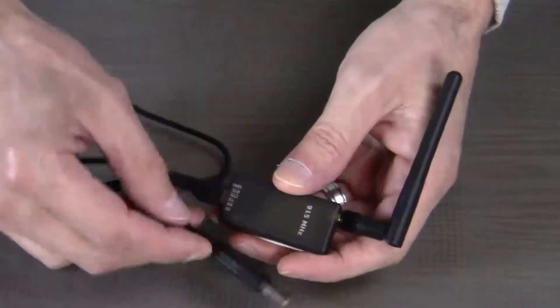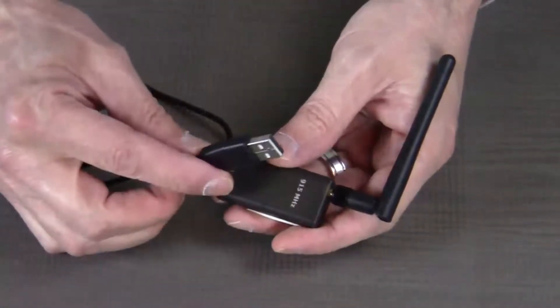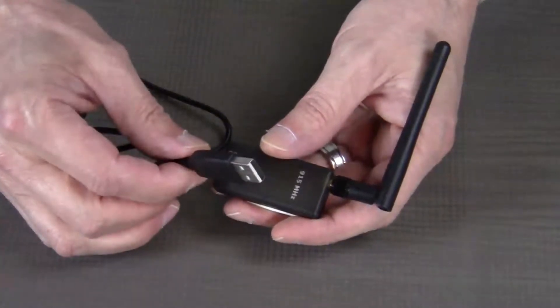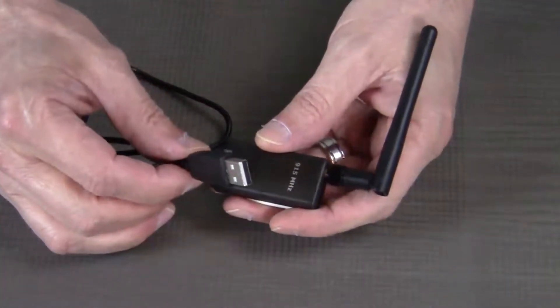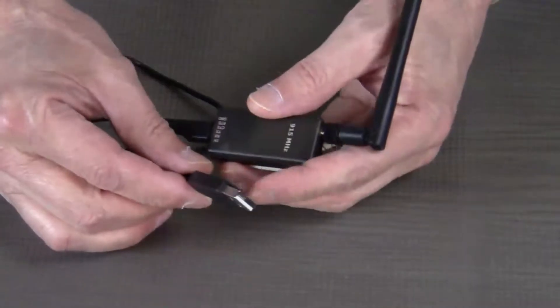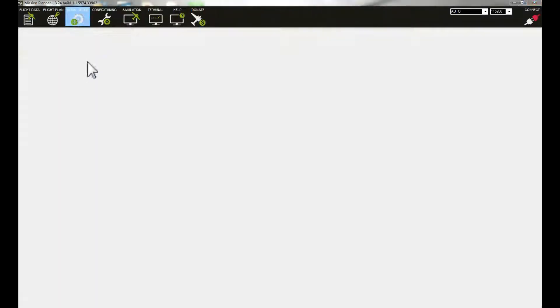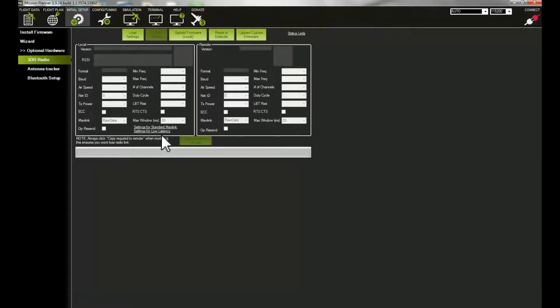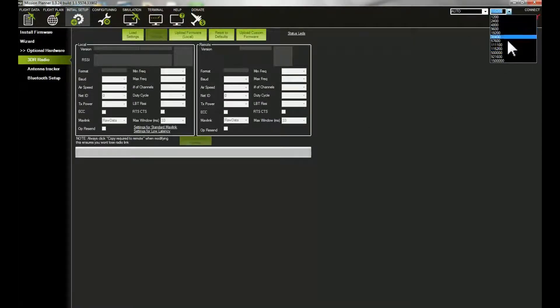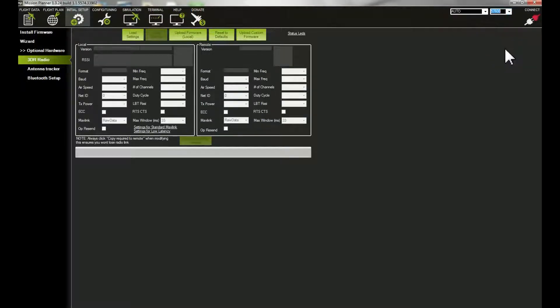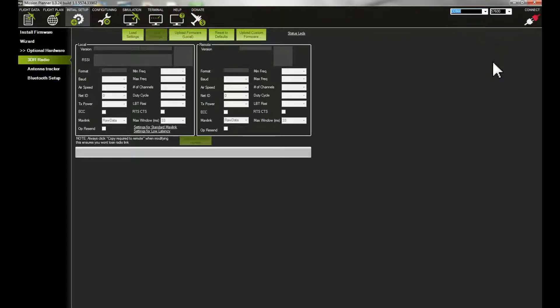We're going to take the other end and simply plug it into our laptop in the USB port. Then we want to go to Initial Setup and then 3DR Radio. We need to change our comm speed to 57600 on Comm 4.